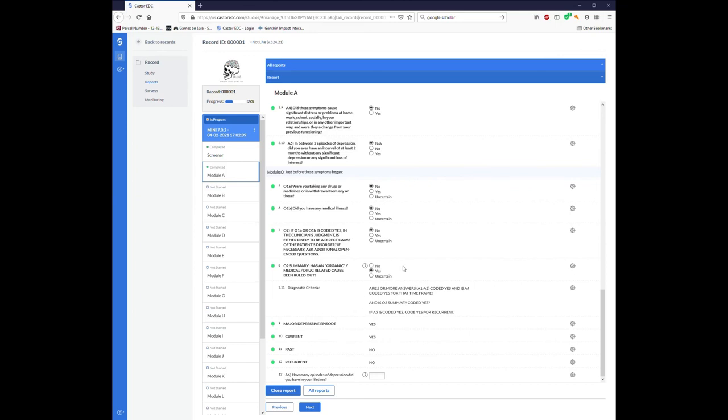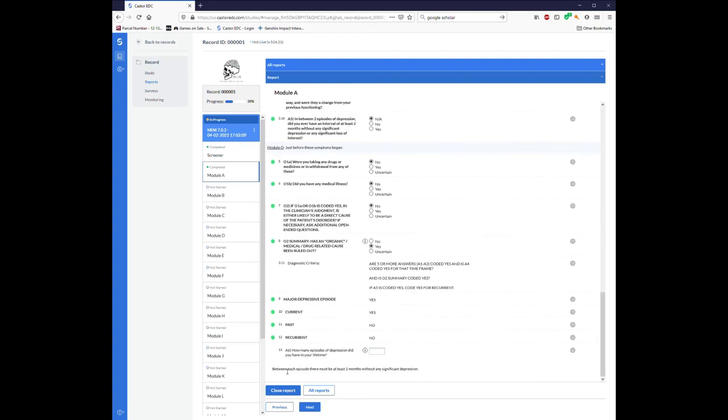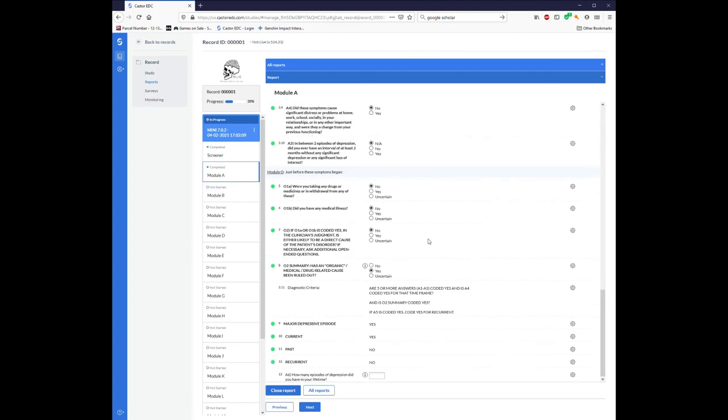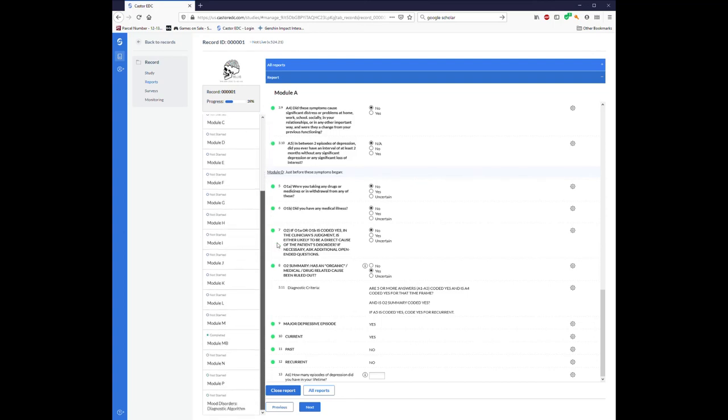The only other thing that this particular module has is asking about how many episodes of depression they had in their lifetime. It's got a little I that I could click to get more information about how to score that. So that's an example of one of the mini modules and the screener. There's a lot of variety across the modules. Some are more complicated than others or longer than others, but they all follow a fairly similar flow and style.